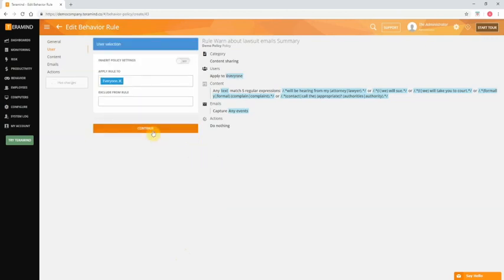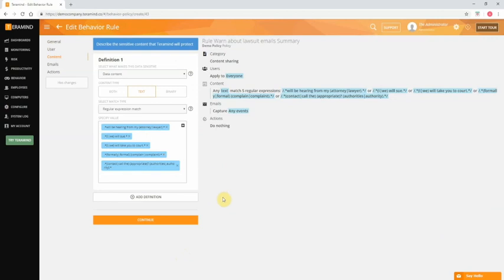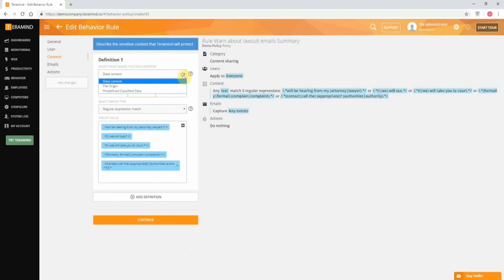The next tab, content, is where you'll define the bulk of your data classification. The first field for you to complete on this screen helps in defining the criteria for data classification, essentially telling TerraMind what makes this data sensitive. Depending on the rule type you can select options like data content, predefined classified data, file origin, and others. Data content is the most generic and applies to any type of data. Doesn't necessarily matter whether it's text in an email attachment, text in a file, or text in a website. You can use a more specialized classification like clipboard origin to check for copy-paste operations alone. For this example we will leave it to data content.